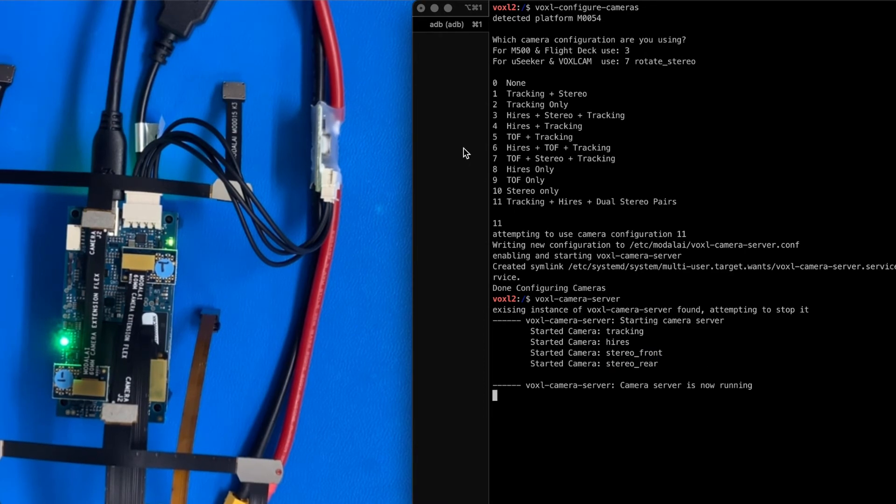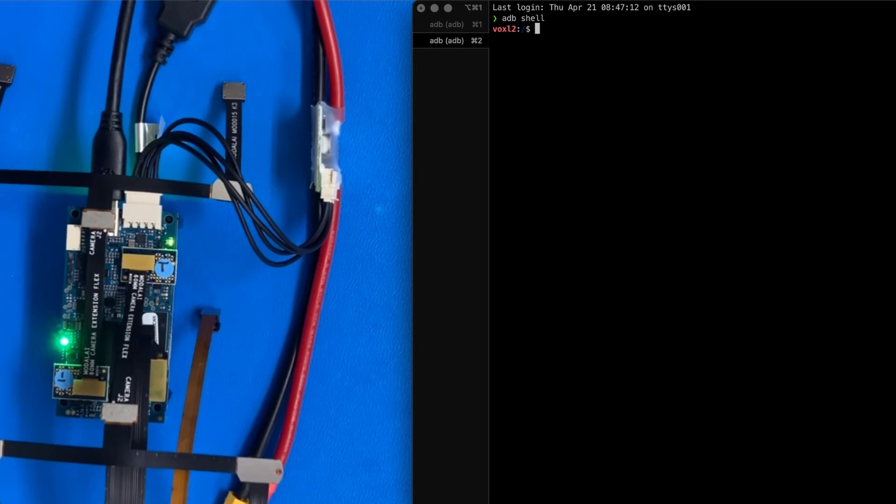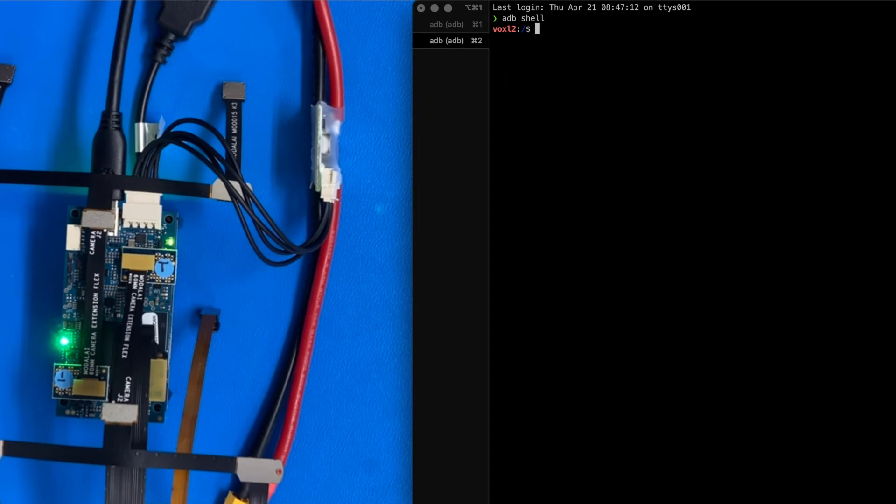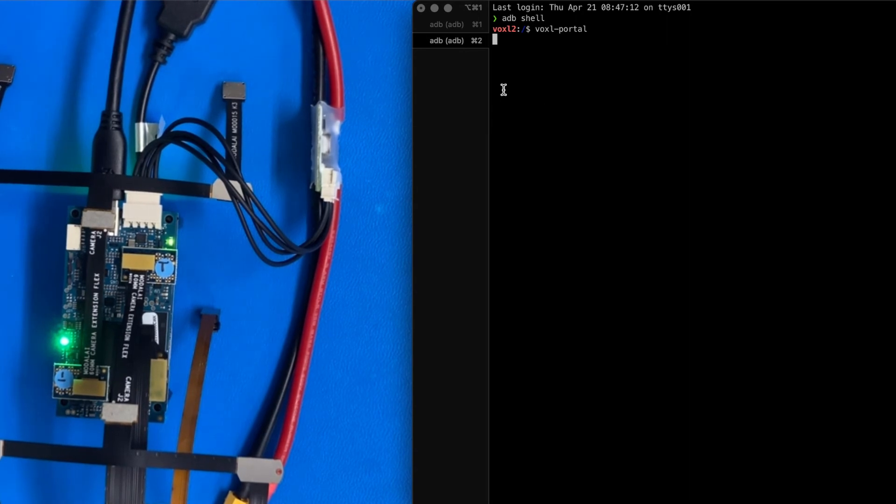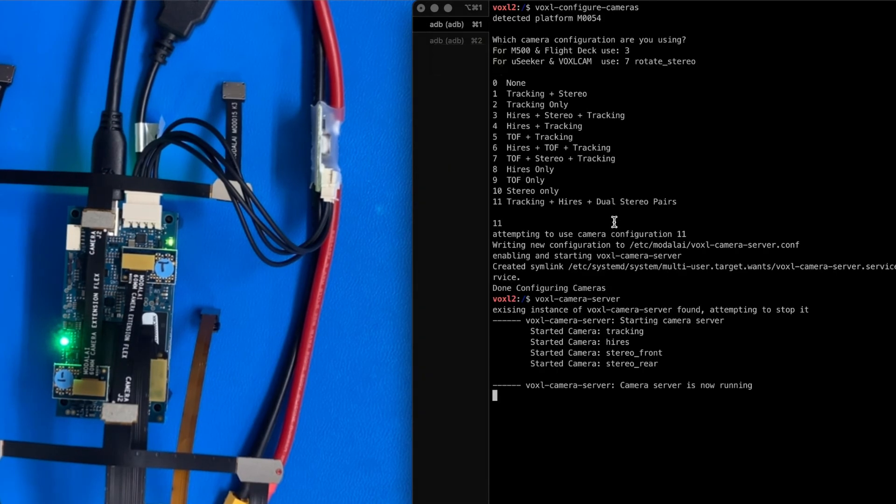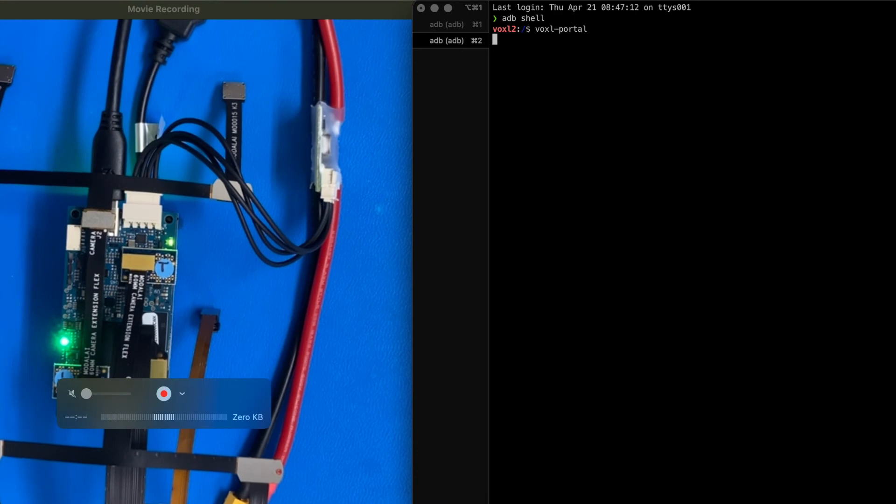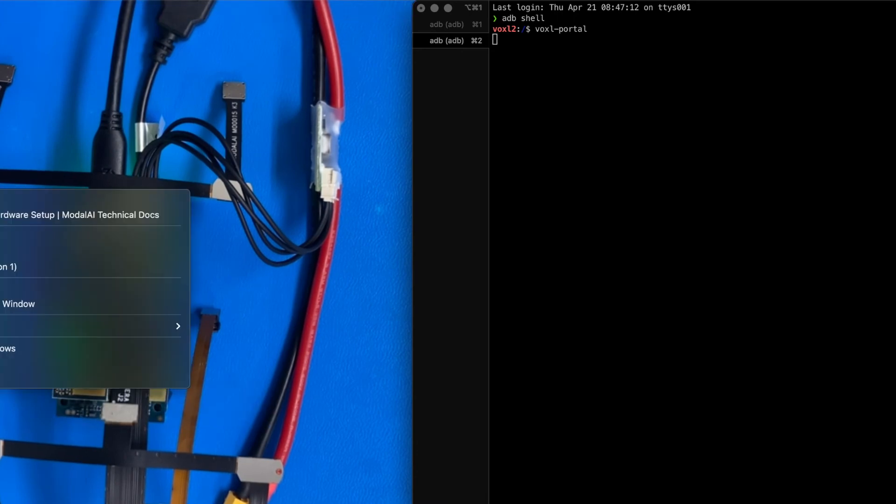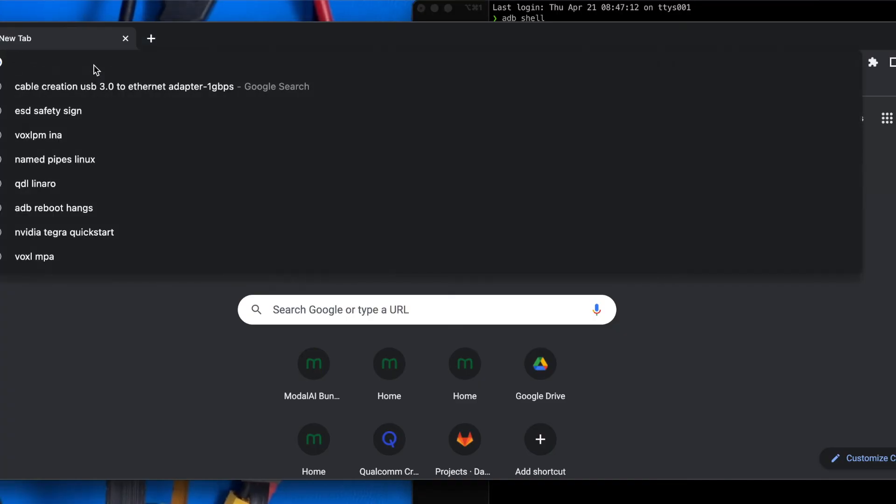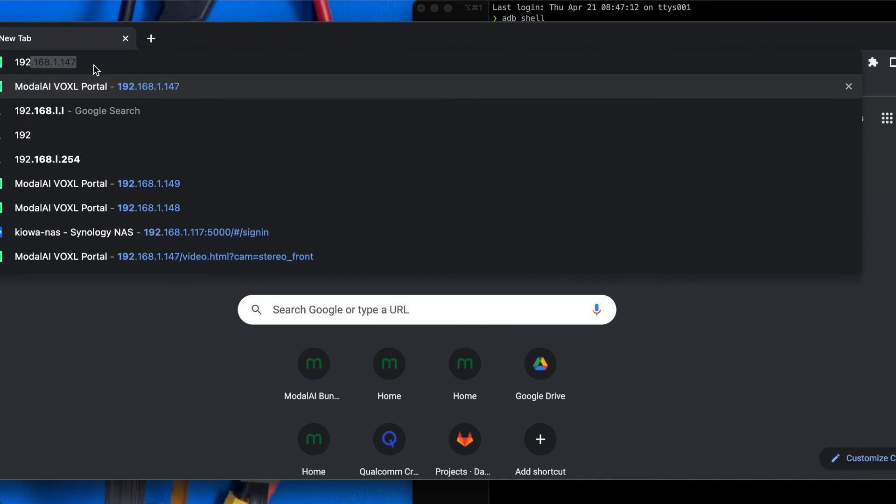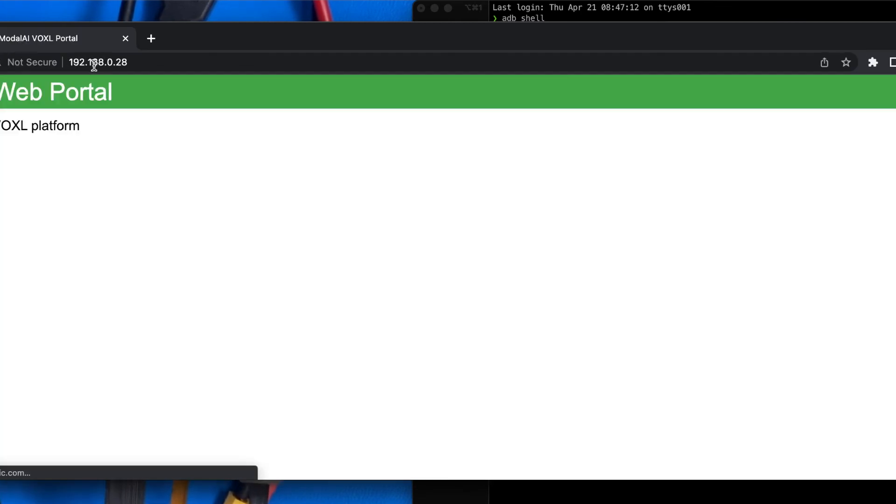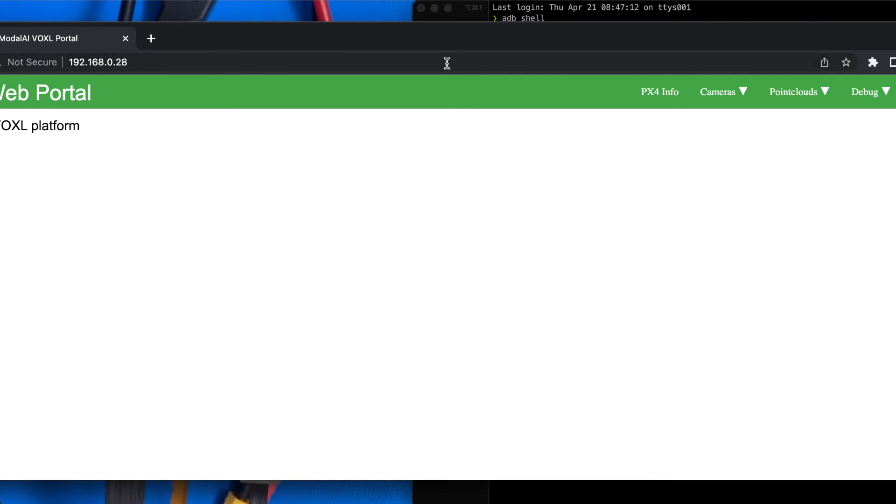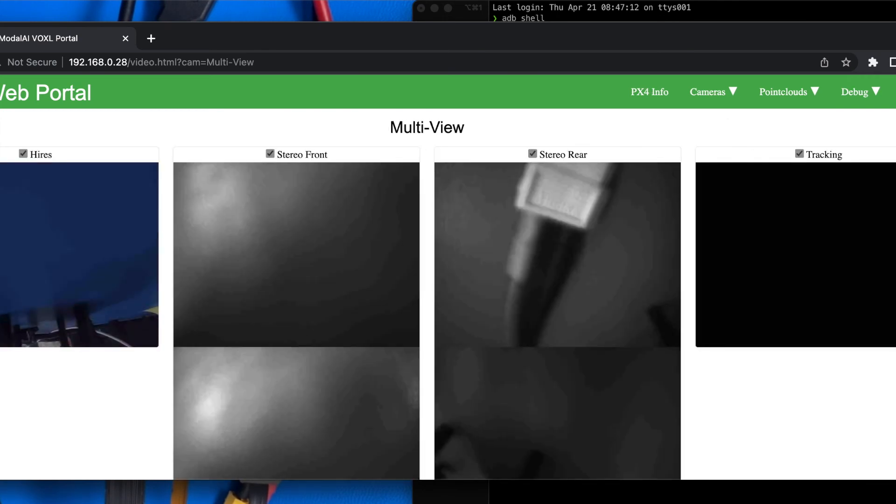Now for the fun, we're going to open up a new terminal here, adb shell. And we have onboard a little web server that we could use to view these image sensors. So I'm going to run that. It's called voxel portal. Voxel portal is running. And this means that we have a web server available at the IP address that we looked at earlier, which was .28. So I'm going to open up a browser real fast. I'm going to browse to that, 192.168.0.28. And this is a web server running on Voxel2. Let's go check out the image sensors.